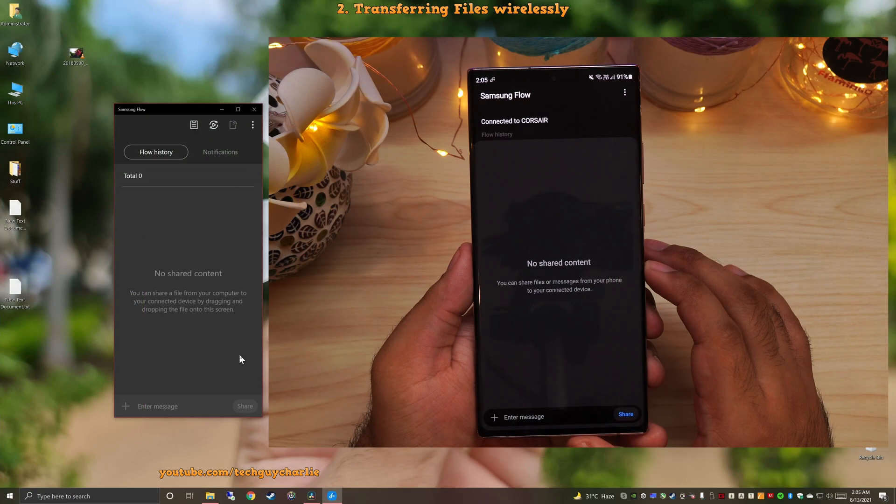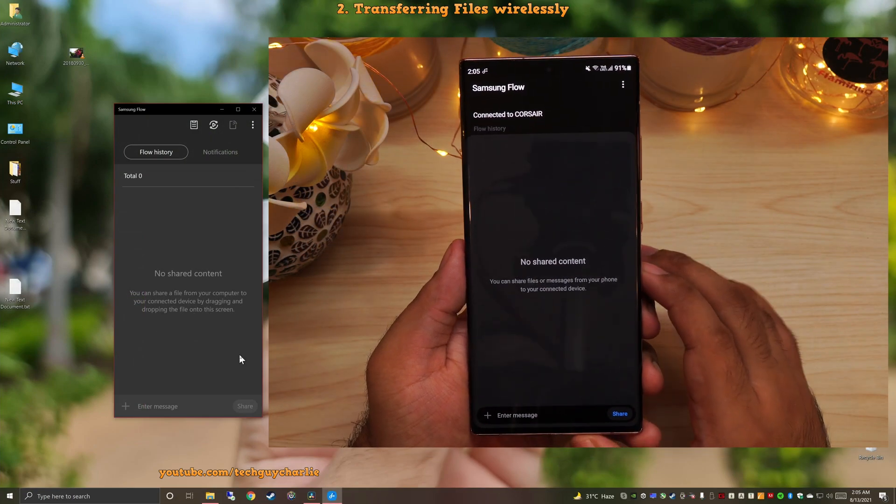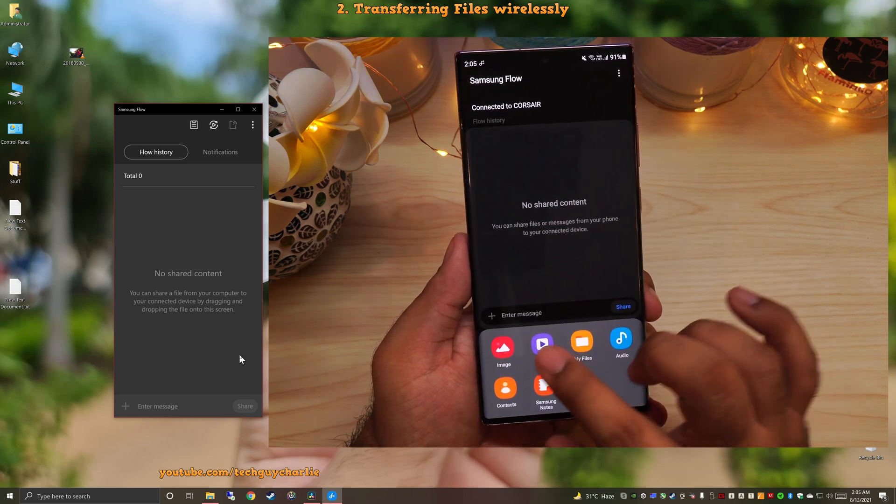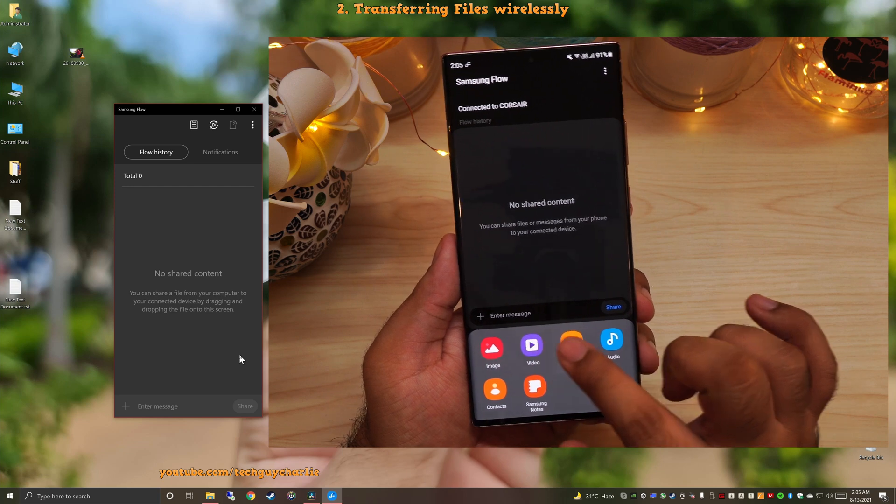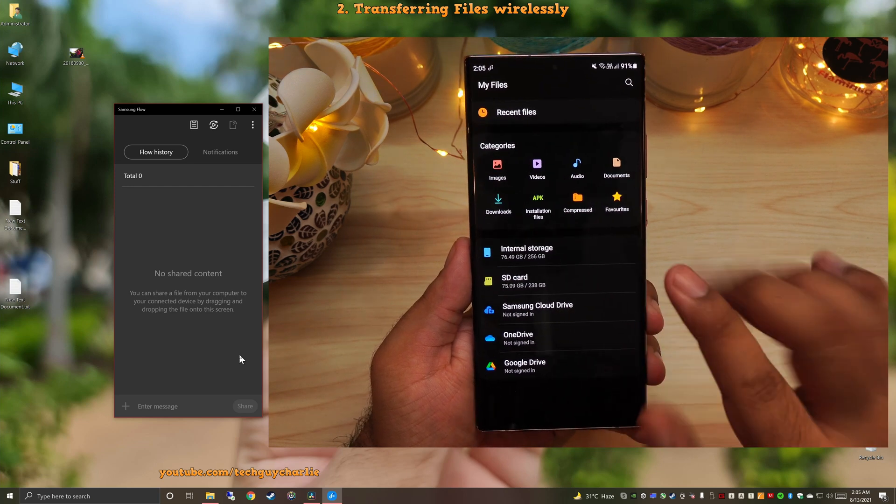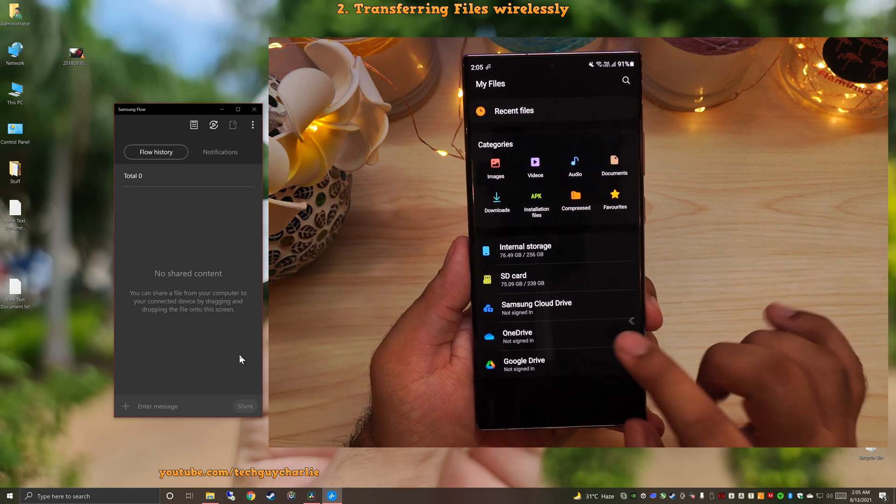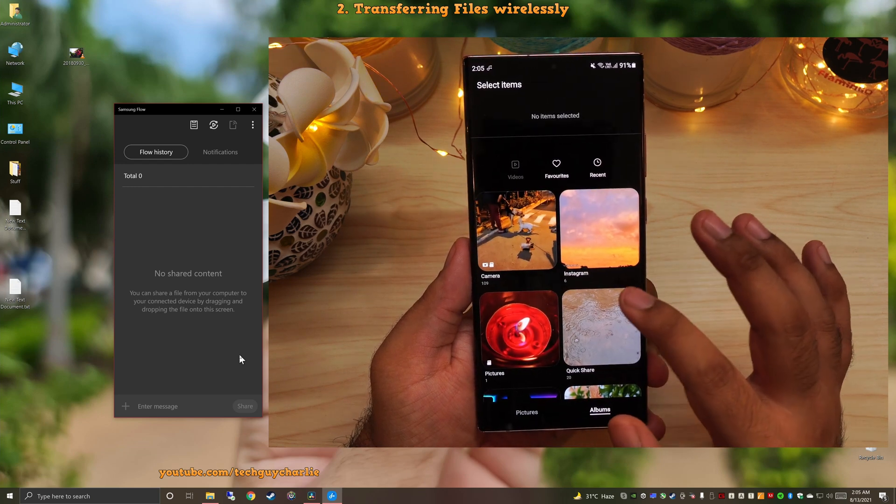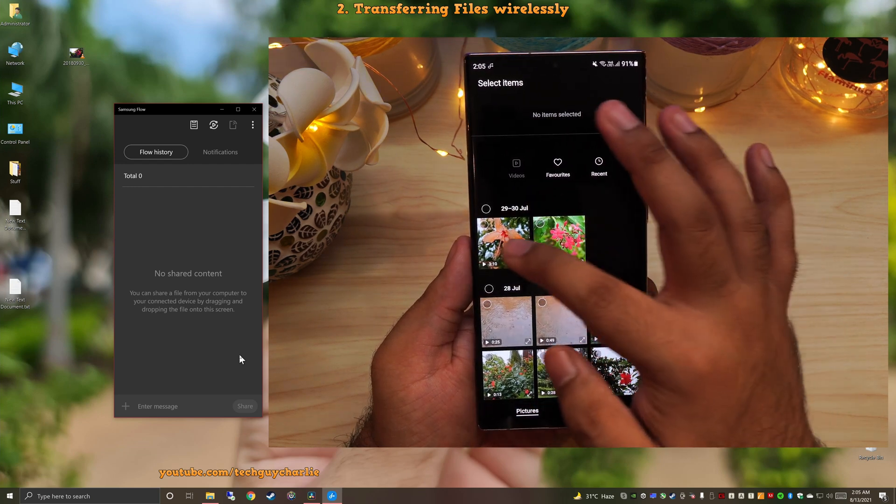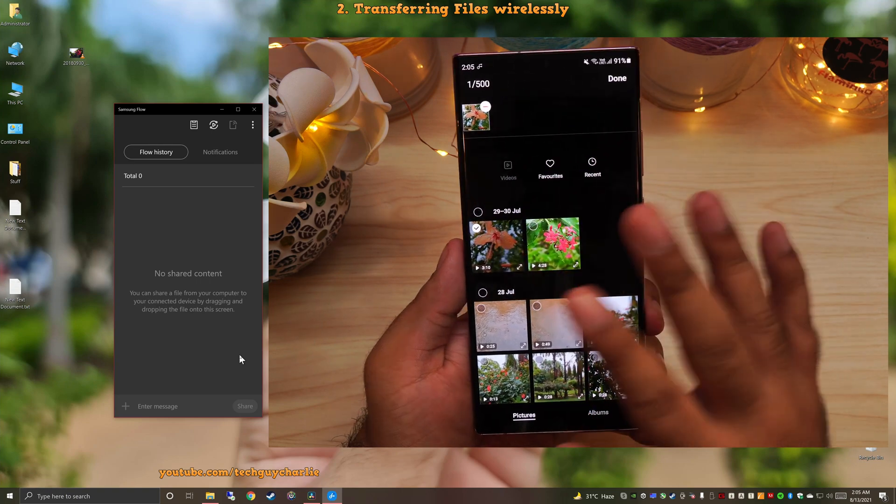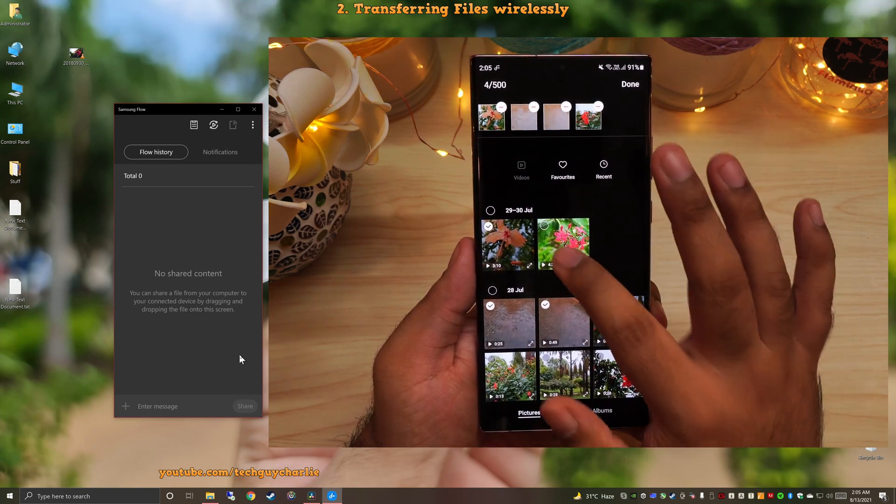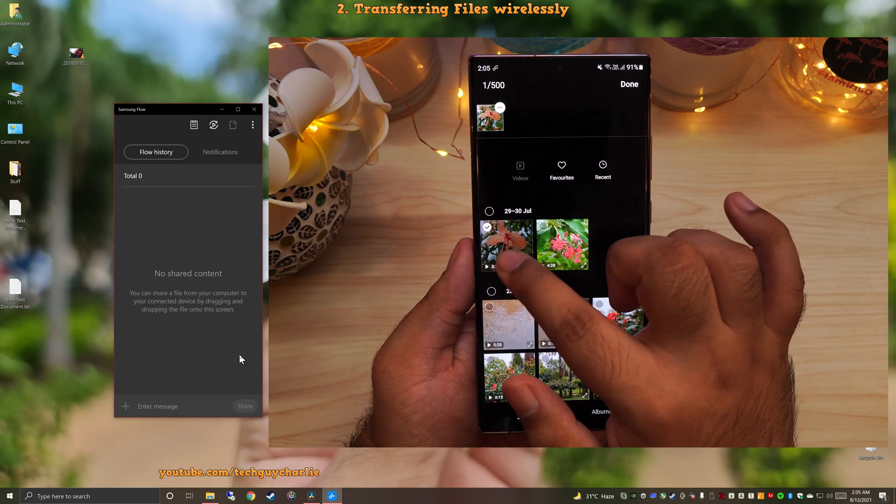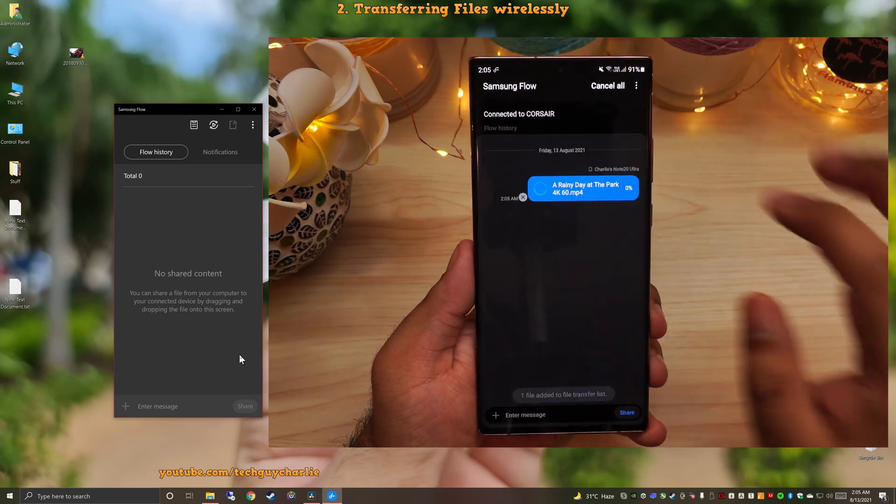So how do you share files wirelessly using Samsung Flow? Well, it is very easy. Tap on this plus button and you can pick an image, video or pretty much any files using the built-in file manager on your phone. But for demonstration, I'm going to go to video and pick a video file. So this is a 4K video. I'm going to select this. You can also select multiple videos, but just for demonstration, I'm going to limit myself to the first video and then I'm going to press on done.